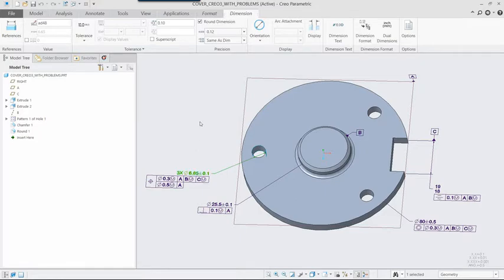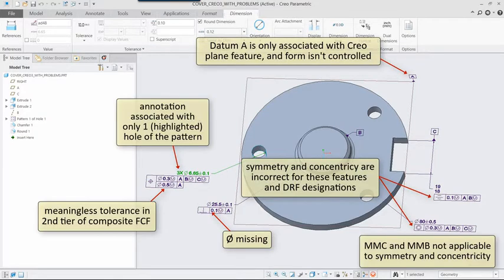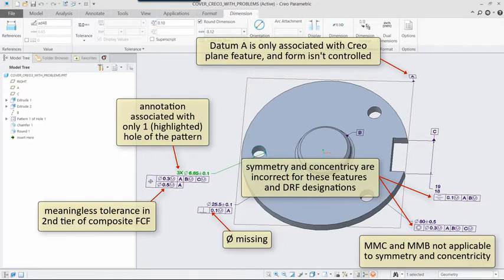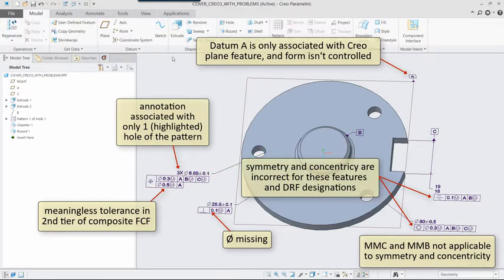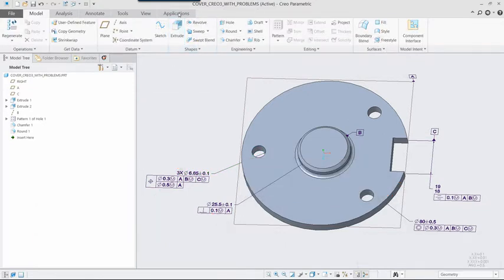Datum Feature A has form control. The perpendicularity tolerance on Datum Feature B is missing a diameter symbol. Despite the 3x callout, the actual annotation is only associated with one of the three holes.